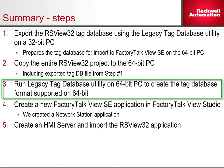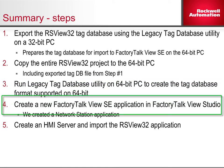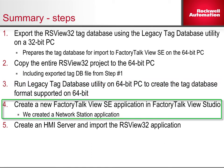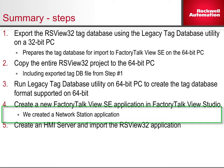Step 3: Run the Legacy Tag Database utility on the 64-bit PC to create the tag database format supported on 64-bit. Step 4: Create a new FactoryTalk View SE application in FactoryTalk View Studio. In this step, we created a Network Station application.